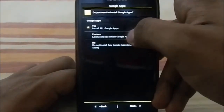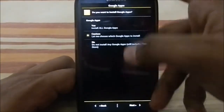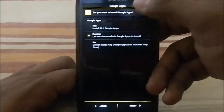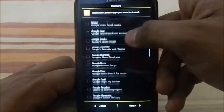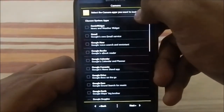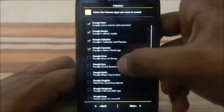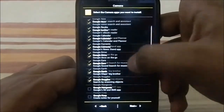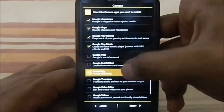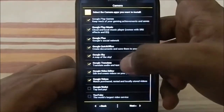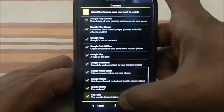You have the option to select Google Apps — you can select all Google apps or go custom and pick what you want. I'm going to go with all Google apps. Here are the camera apps and other Google apps you can select. It even has Quick Office, so it's the full Gapps package — Google Wallet, YouTube, everything.